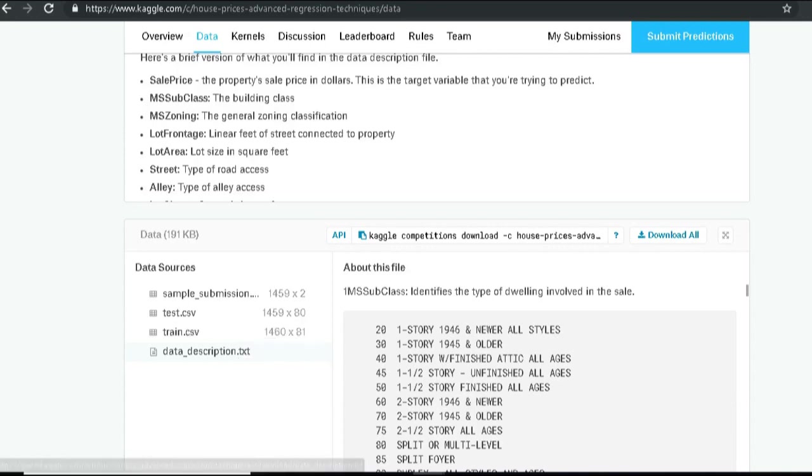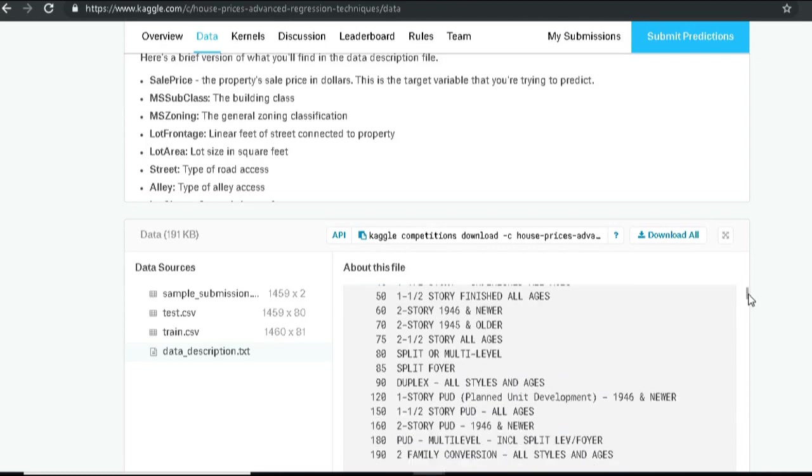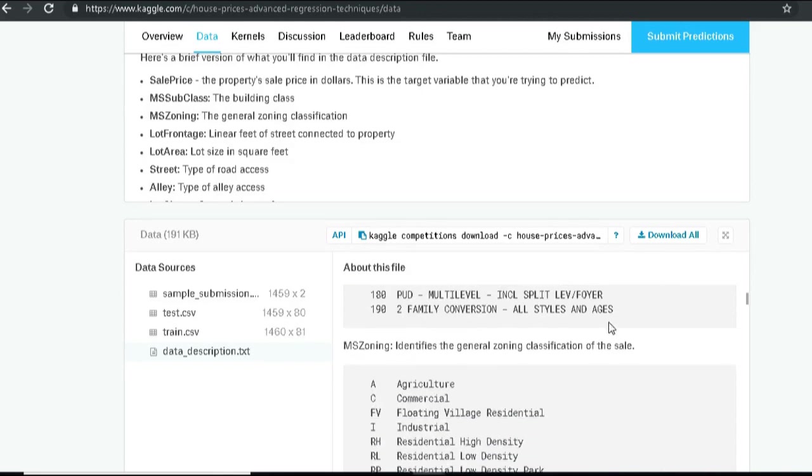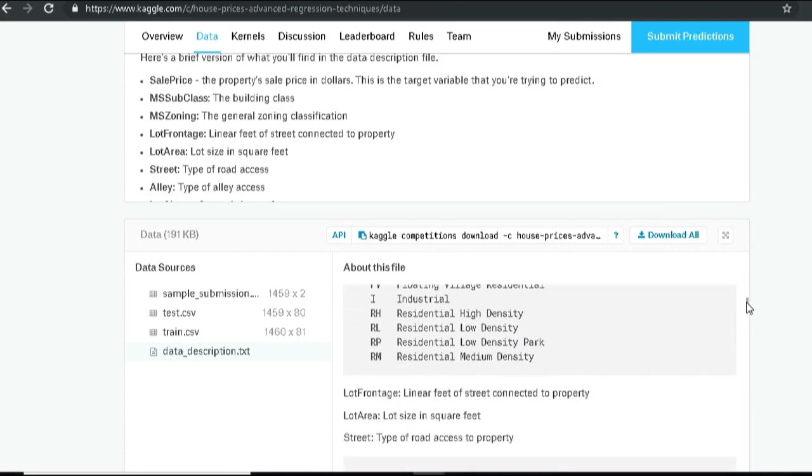So it seems we have one called MS SubClass, which basically identifies the type of dwelling, like is it a one-story, two-story, split, multi-level. So it seems more like a categorical data and not a numerical data. Next is the MS Zoning, which identifies the general zoning classification, whether the property is in an agricultural or commercial or industrial or residential with high density and so on. So what we're going to do before solving any machine learning problem is try to get a good grasp of the data set.